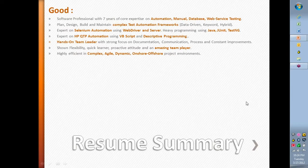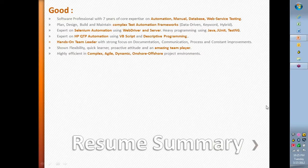If you are moving from a development background to testing, you should be very clear about why you are making that move, because that is the first question people will ask. You can put it this way: having been exposed to programming and development, and knowing that automation testing tools give the best benefit when you do programming behind them, you felt that you would make an impact in that role and that is the reason you want to approach it. Automation testing tools have a lot to do with development, so the transition makes sense.